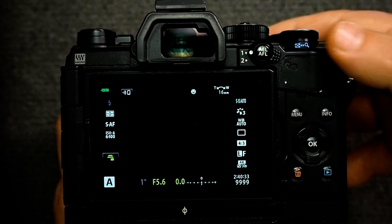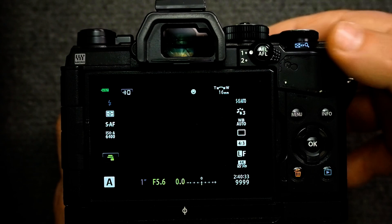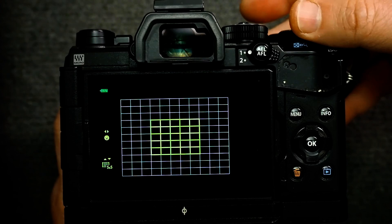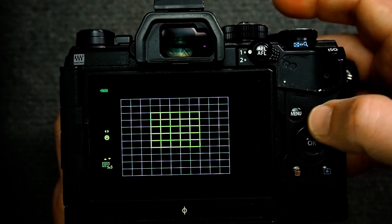That's how I would set it. So now when I click the function button, I can move the focus point around, then toggle if I want single point or multi point with the D-pad.